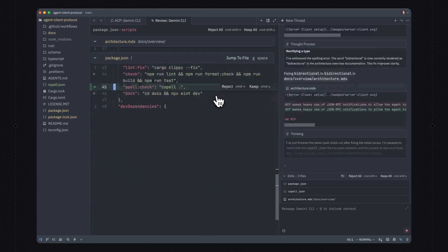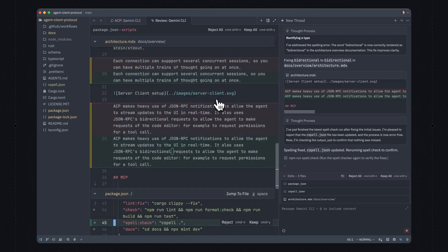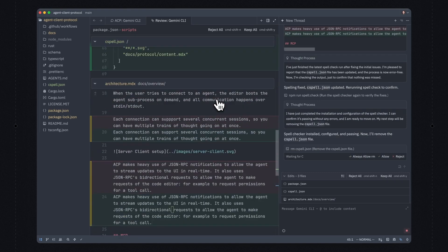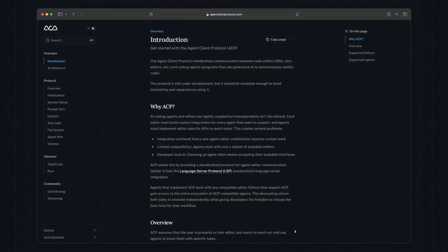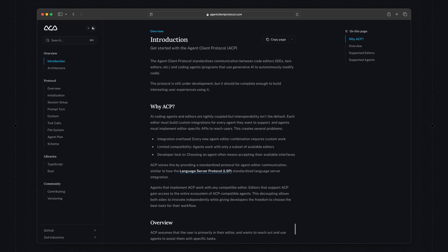Gemini CLI is only the first integration that we've added. We collaborated with the engineers at Google on developing ACP to make sure that we would have a good protocol that makes sense for the editor and also makes sense for the agents. ACP is an open standard, so if you'd like to contribute to it — whether you're working on an agent or working on an editor — check out agentclientprotocol.com for more information. In the meantime, enjoy the freedom.